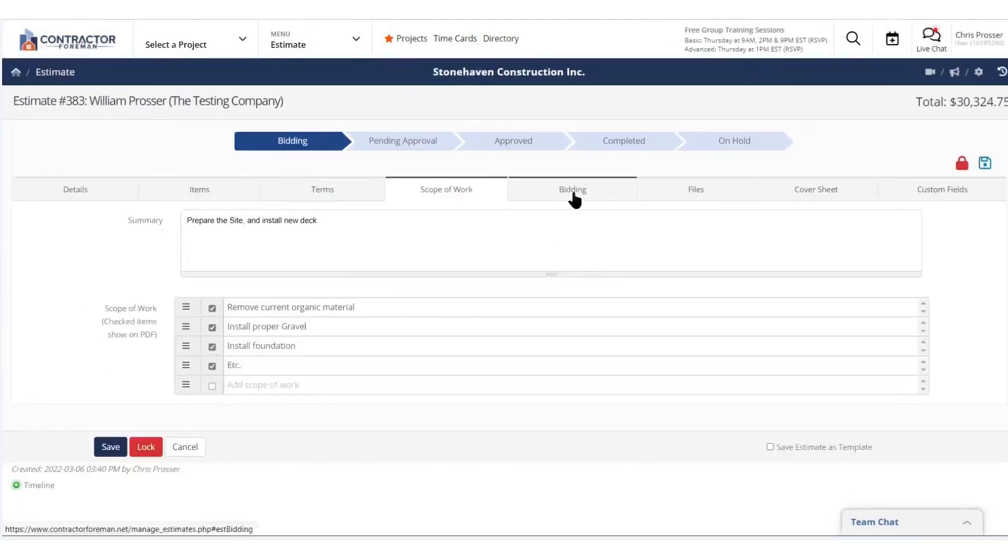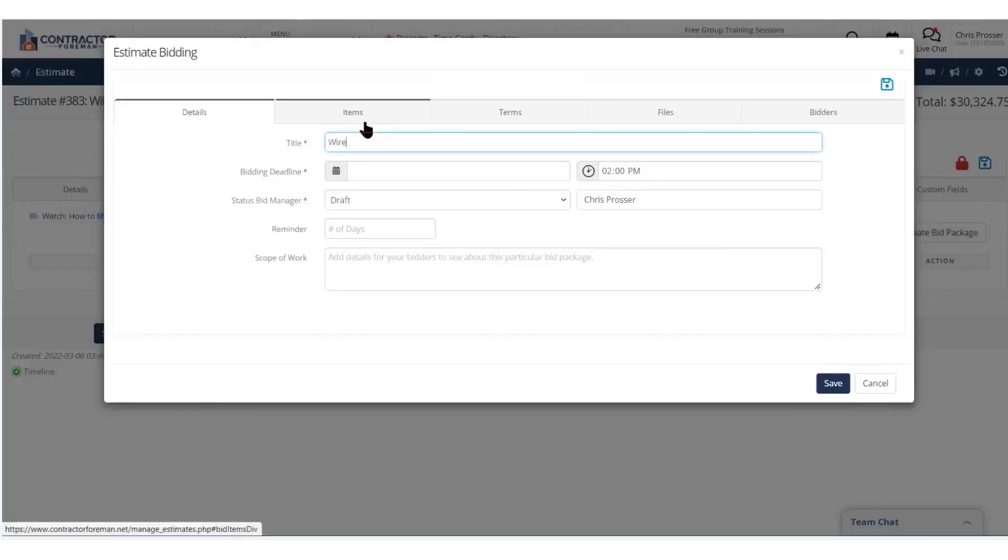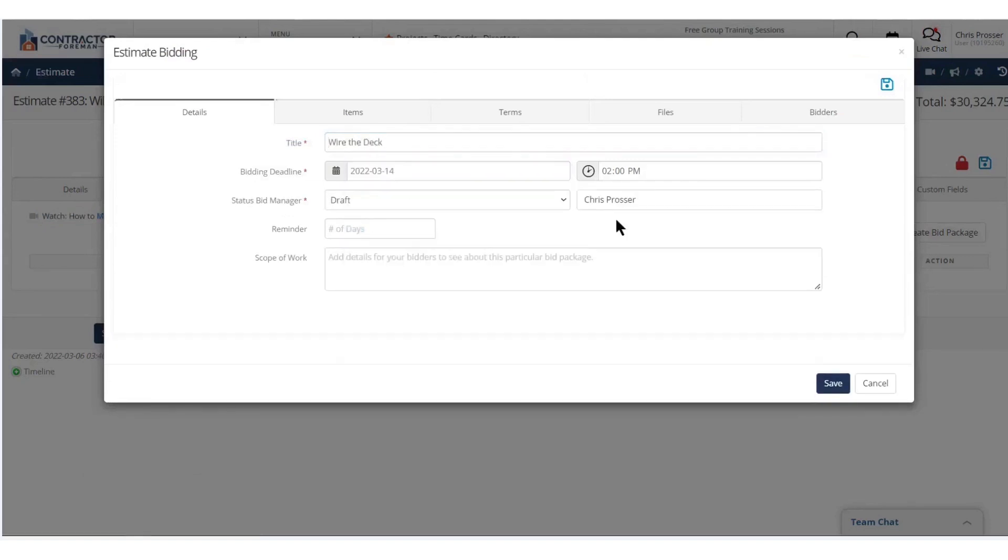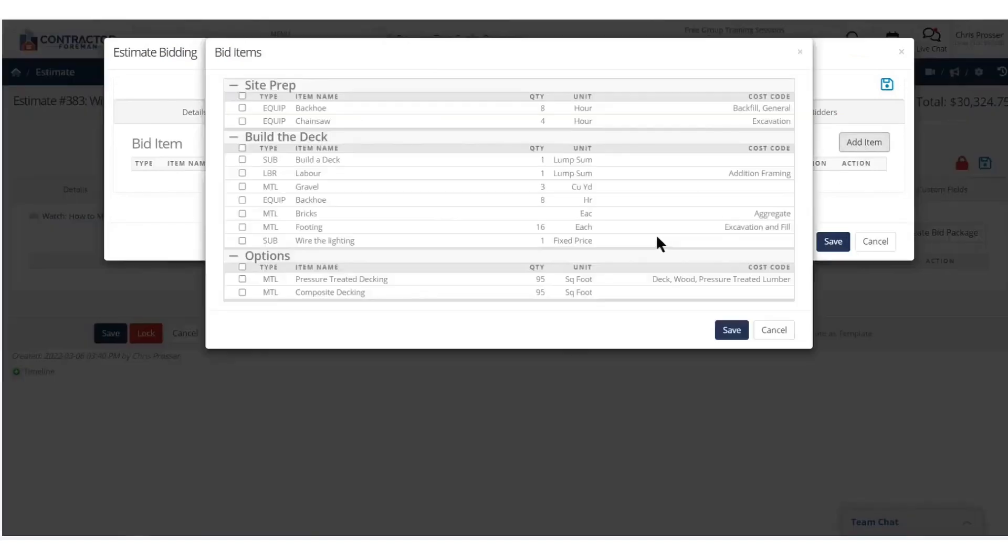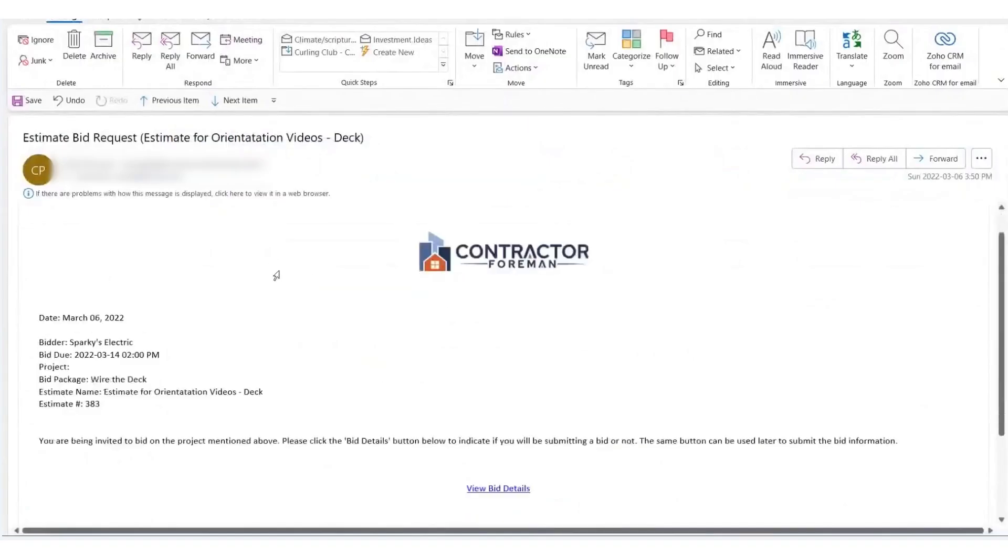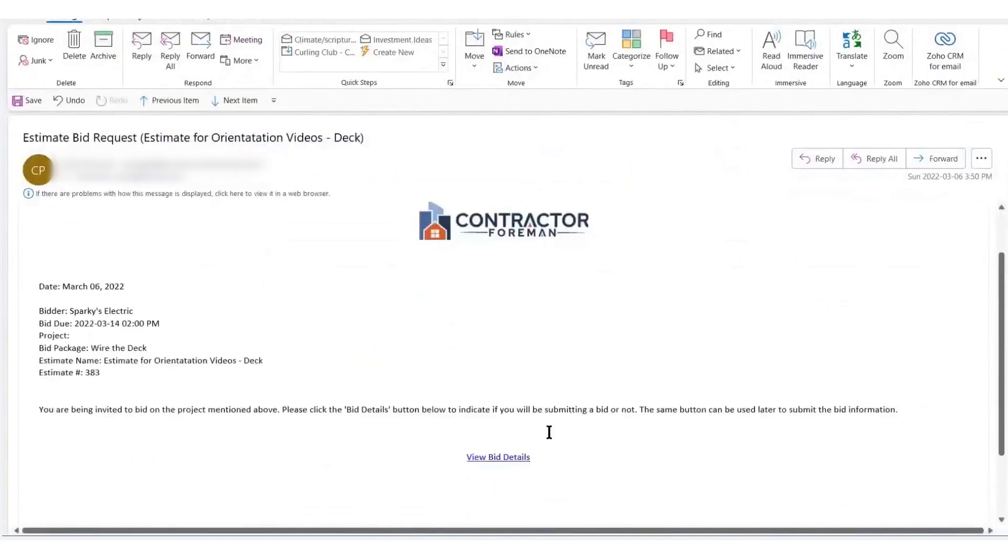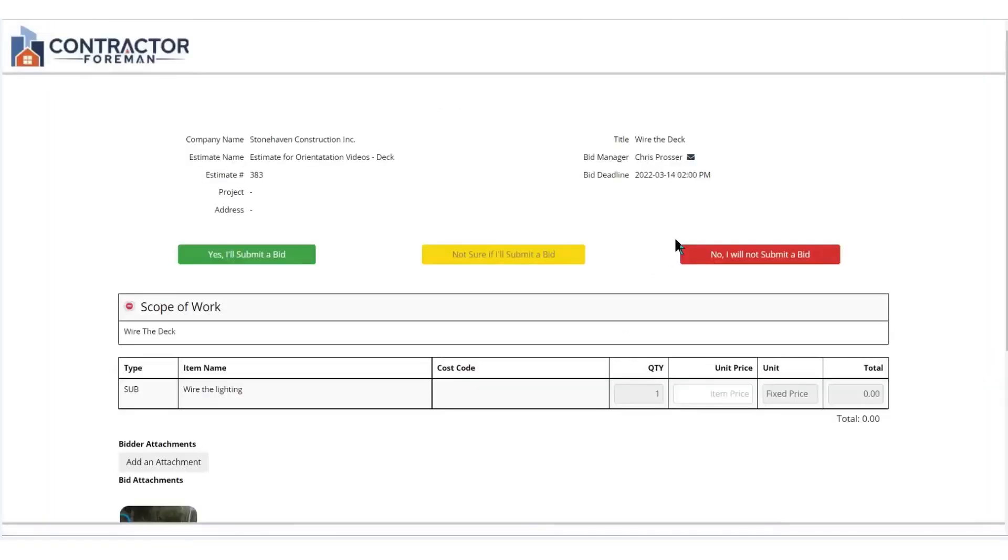You can track expenses, manage online payments, generate purchase orders linked to bills, and monitor accounts receivable in one place. The Estimates module simplifies proposal creation with a cost items database, electronic approvals, and the ability to apply bulk or individual markups, making the process fast and professional.